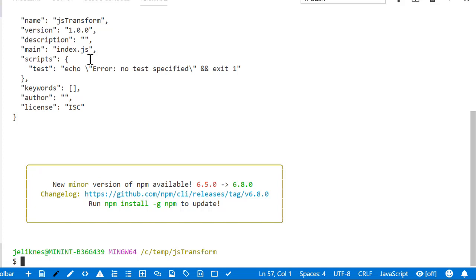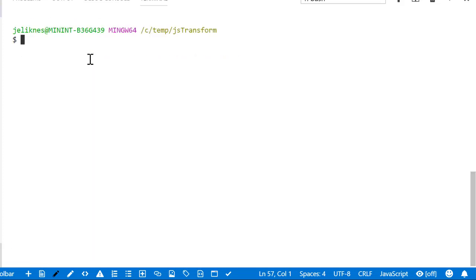That just sets up our package.json. Then I'm going to install the TypeScript tools.